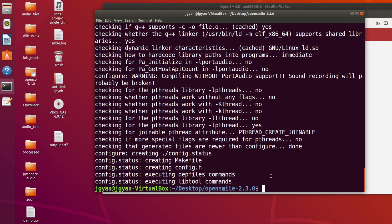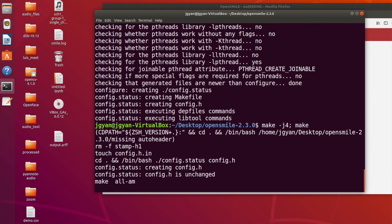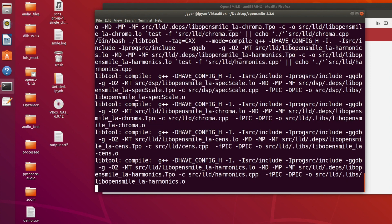Now we will run the command make, followed by make install.